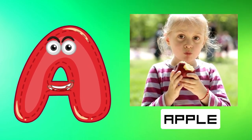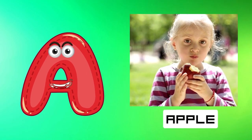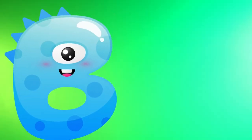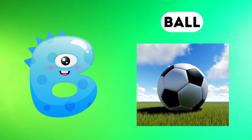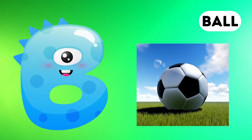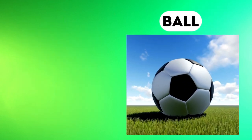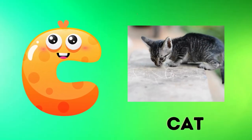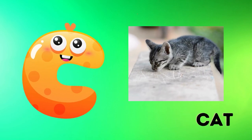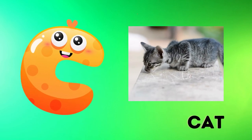A is for apple, a-a-apple. B is for ball, b-b-ball. C is for cat, c-c-cat.